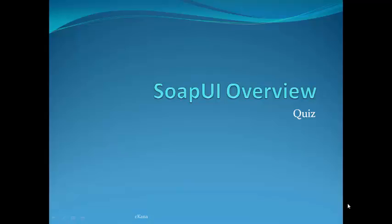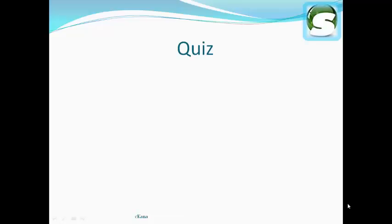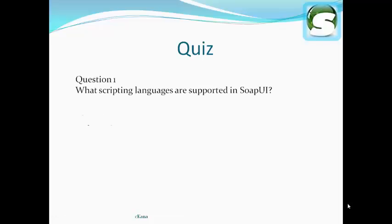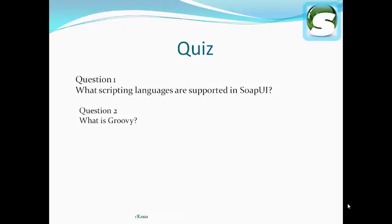SOAP UI Overview Quiz. Question 1: What scripting languages are supported in SOAP UI?